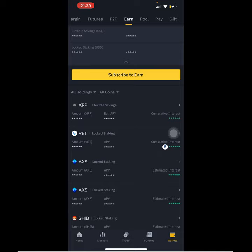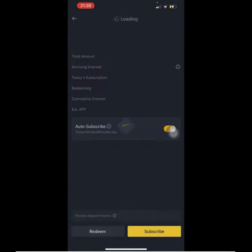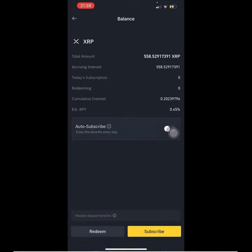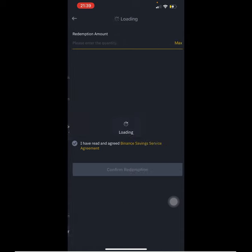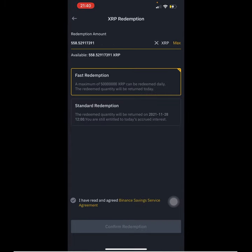So we want to go straight to XRP, which should take us to a new page where we can see every piece of information — how much we have, the interest, and everything. You want to hit the redeem button, choose the total amount that you want to redeem, and select how fast you want it.